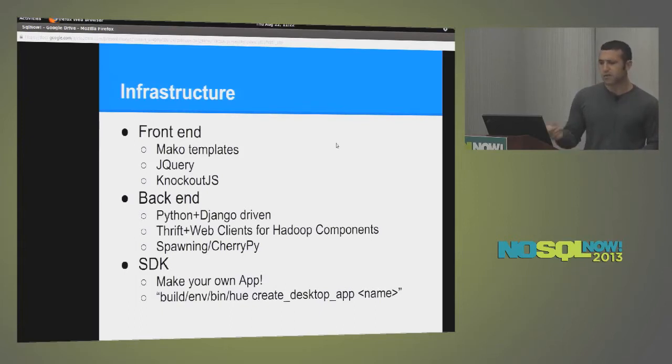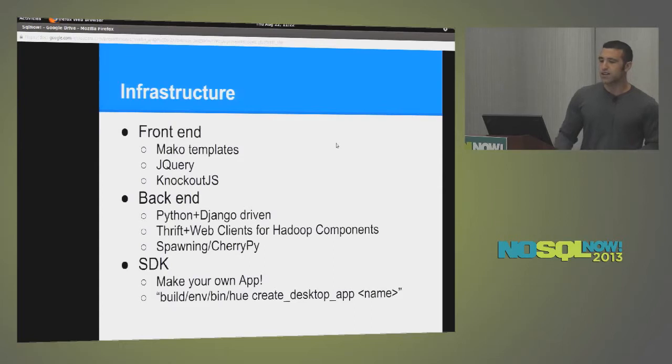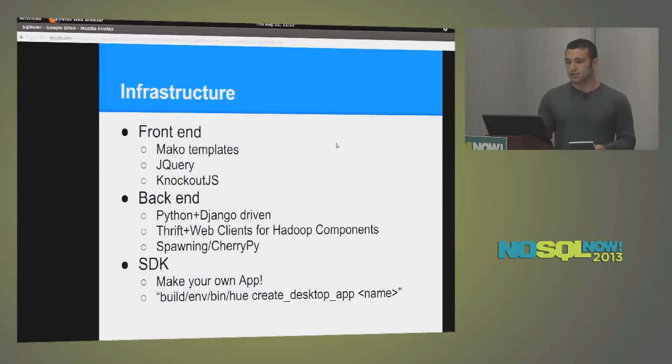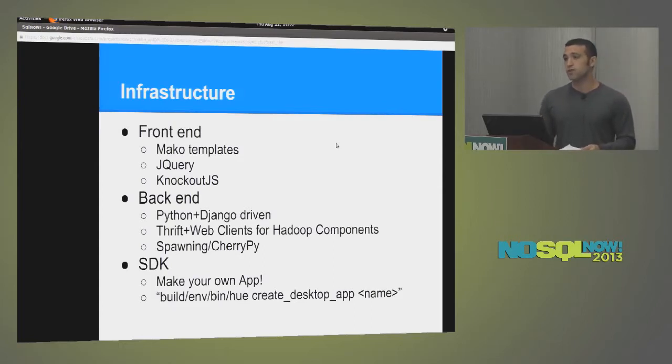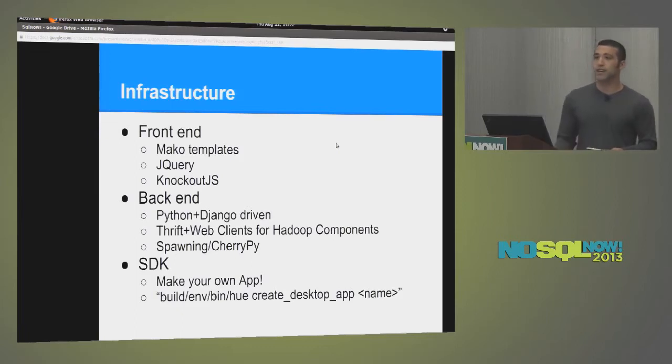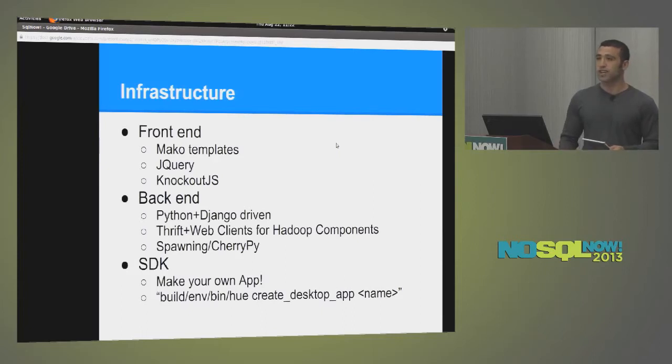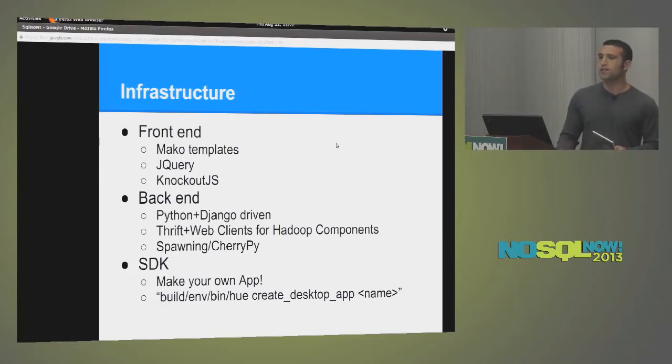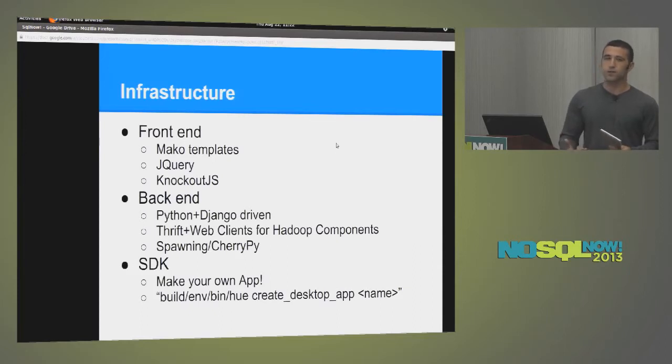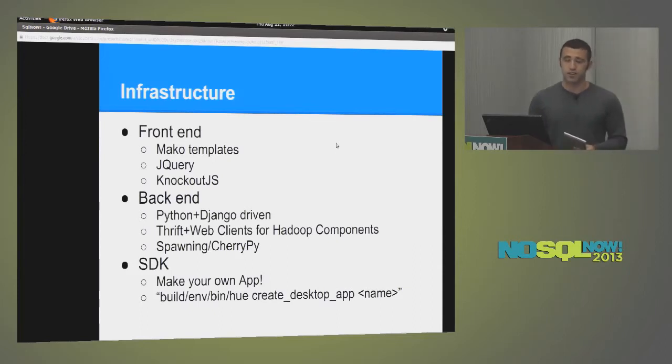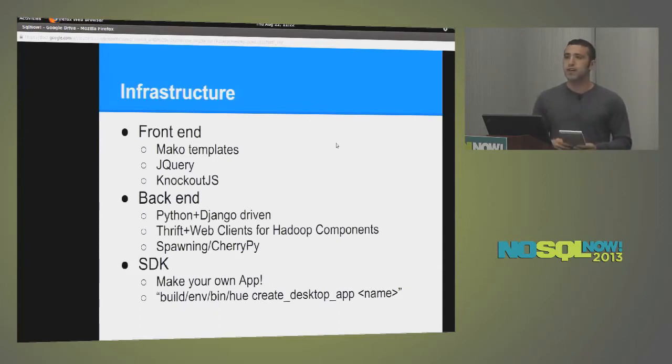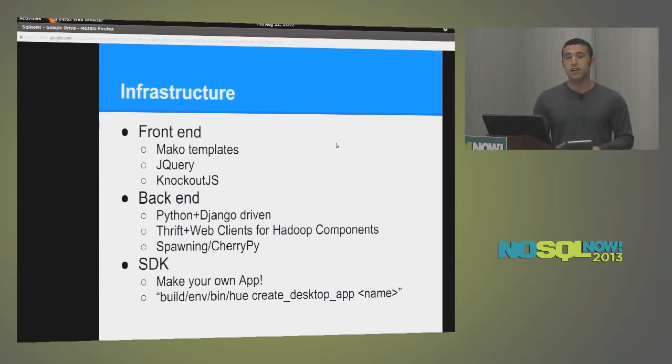So going back to the back end real quick. For the web servicing layer, we use Spawning or Cherrypy. It's one or the other. These also handle all of your static resources, such as images, CSS files, and JavaScript files. Also, we have client interfaces for many of the Hadoop components, such as HDFS, web HDFS, and the job tracker.